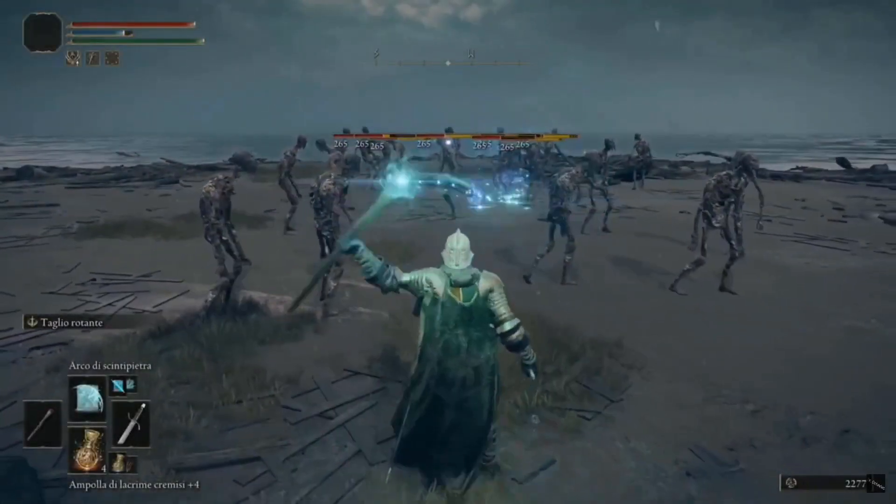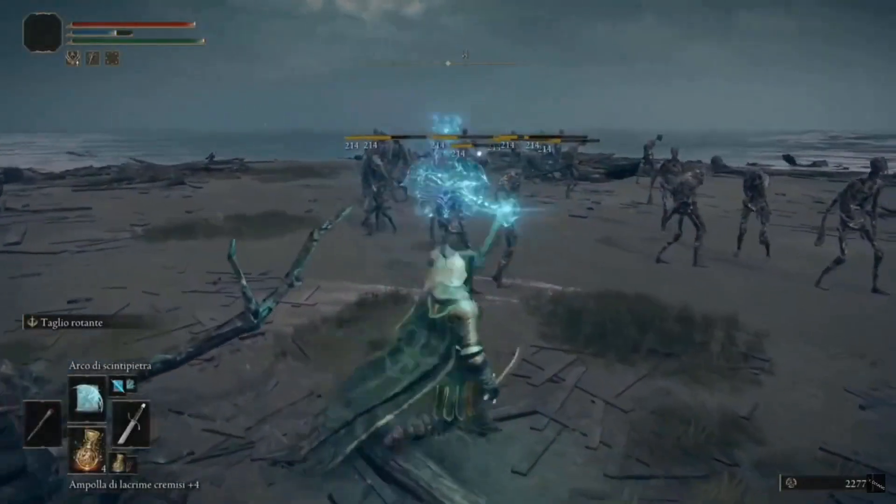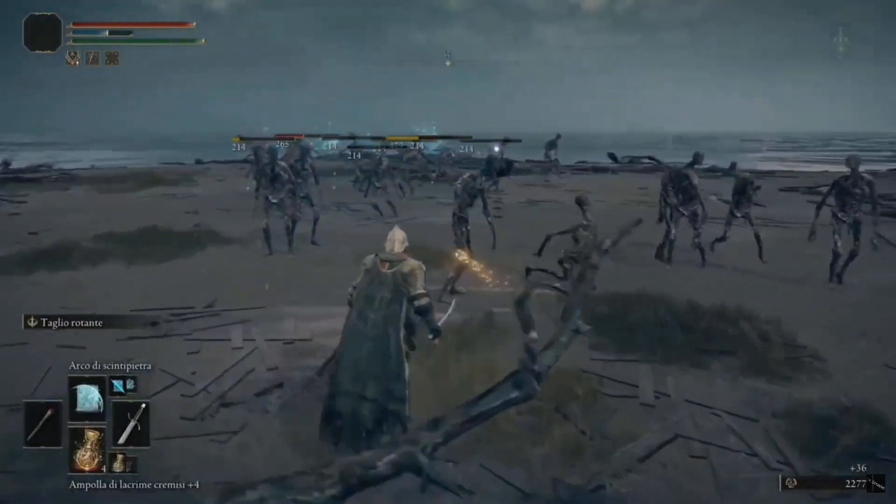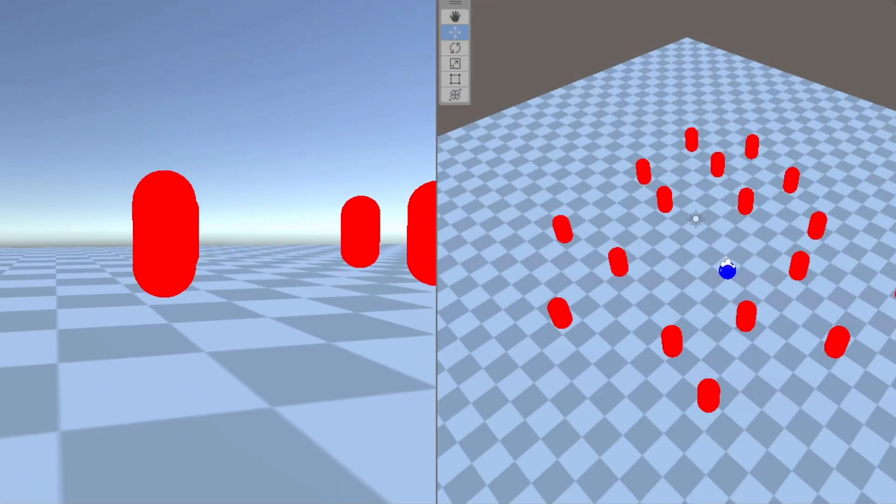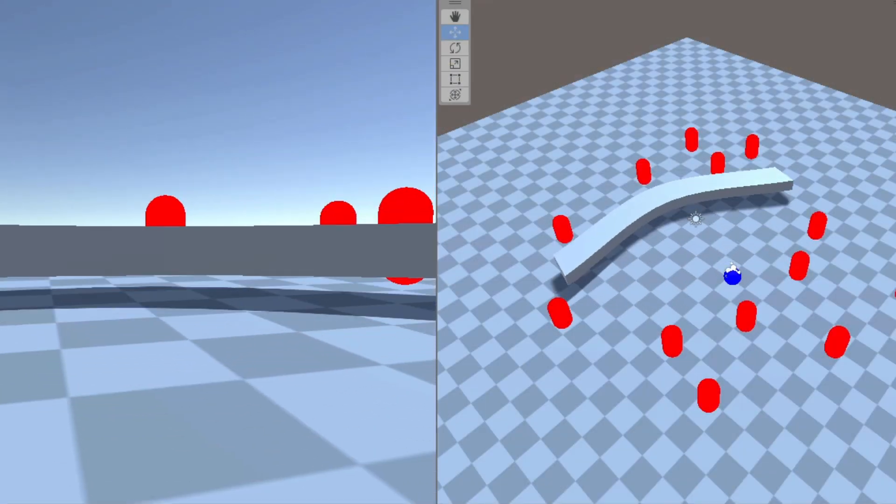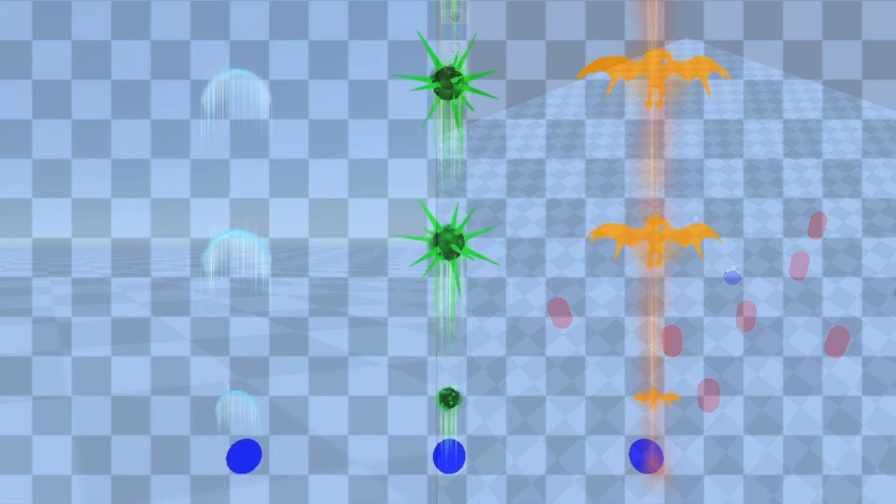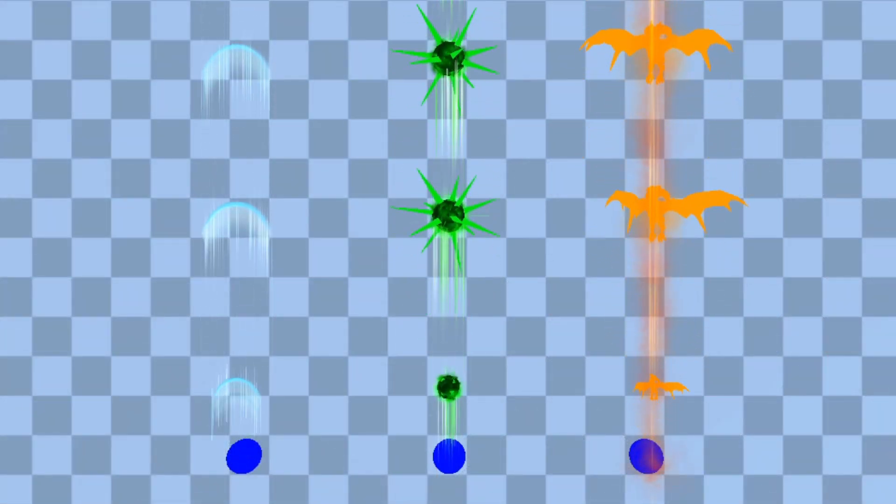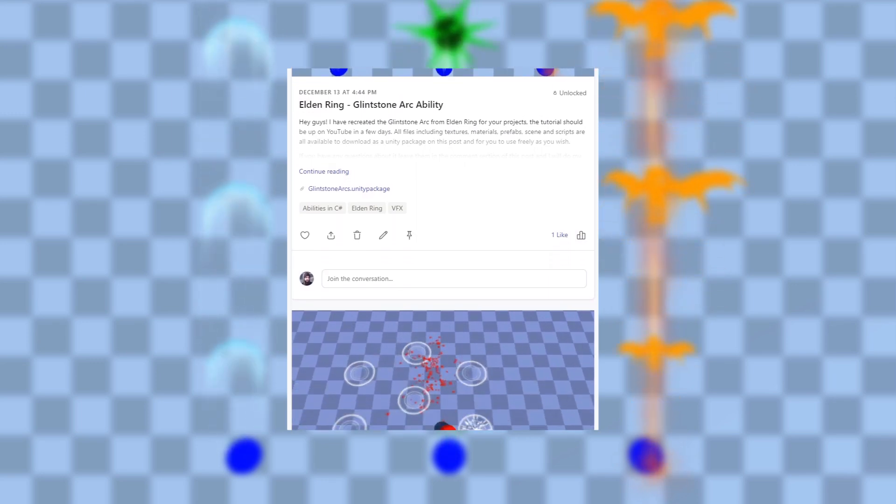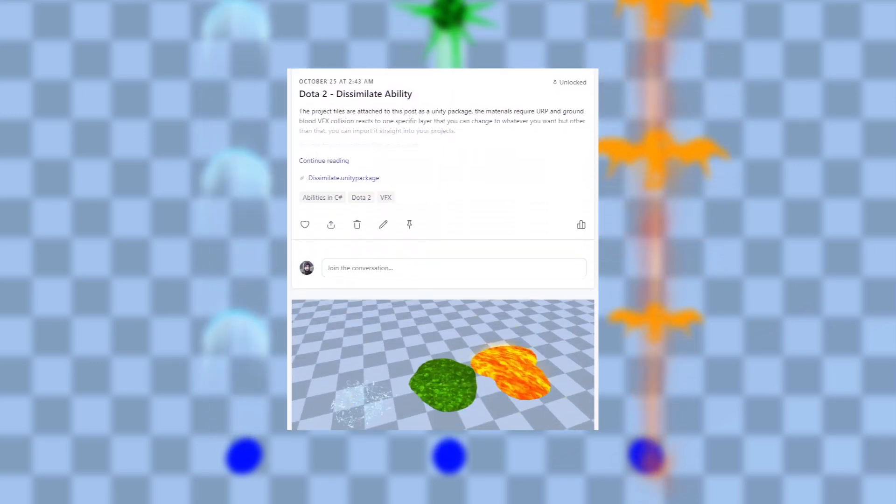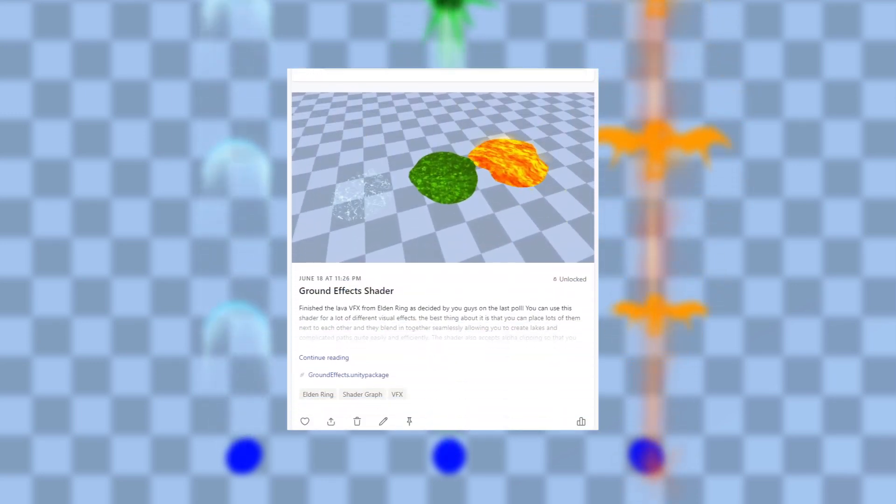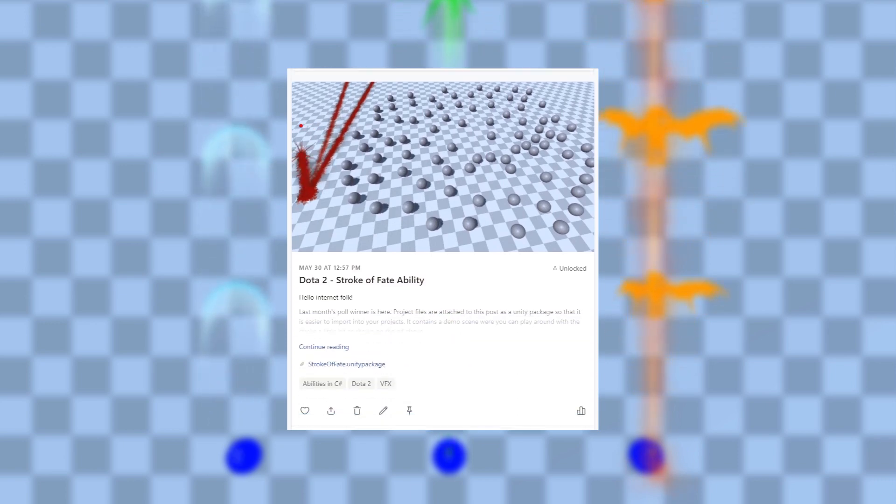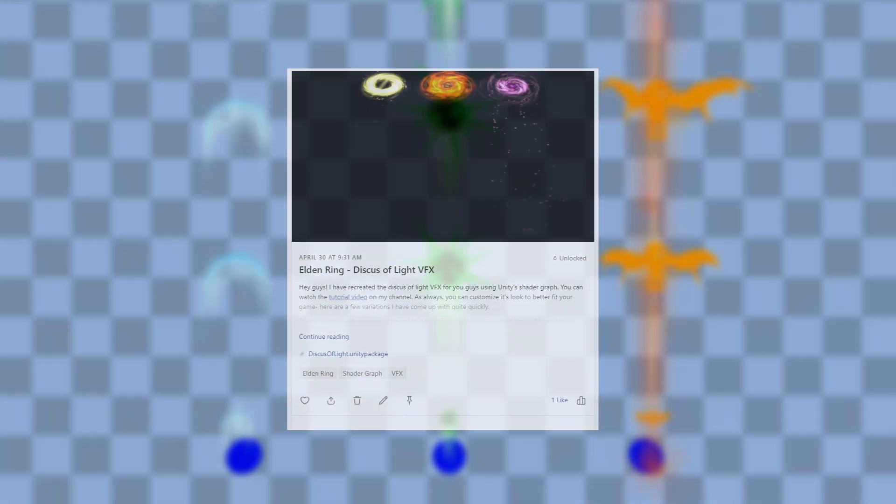Hey everyone, welcome to a new tutorial. Today we are recreating the mechanics of the Glynstone arc from Elden Ring. We will not focus on visuals. If you want some variations as well as a more close visual representation of the arc, then consider becoming a patron and gaining access to these files as well as over 25 other ones. Without any further ado, let's jump right into it.